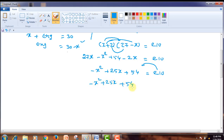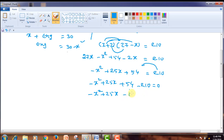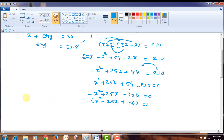Plus 54 minus 210 equals 0. That gives minus X squared plus 25X plus 54 minus 210, which gives minus X squared plus 25X minus 156 equals 0. As this is a negative term, on taking negative 1 as common, this can be written as X squared minus 25X plus 156 equals 0.